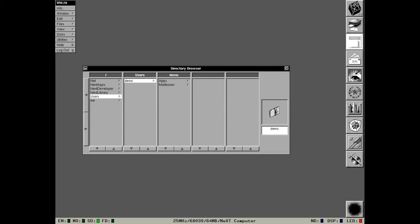We will notice that it looks pretty much identical to the NeXTstep 0.8 with a few differences. The first one being that the dock now has feedback. We can see that there are three dots on the bottom left hand corner of every single dock tile that represents an application that is not running. Applications that are running do not have the dots.